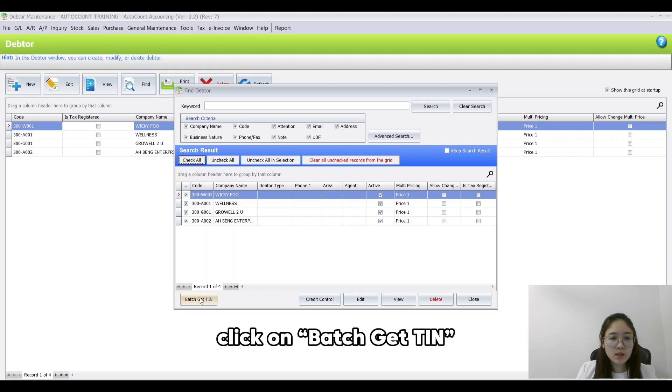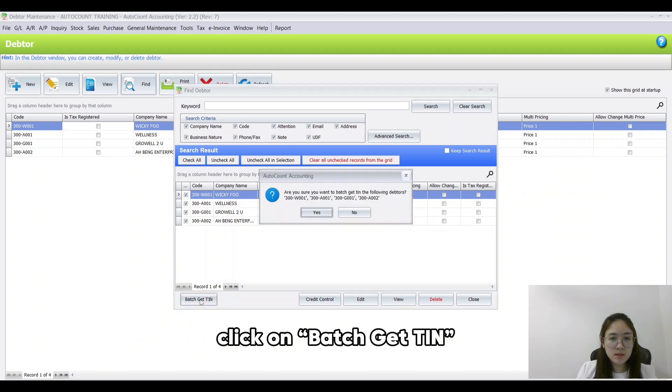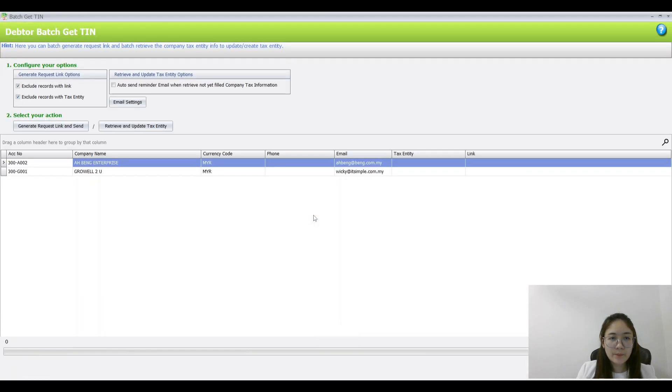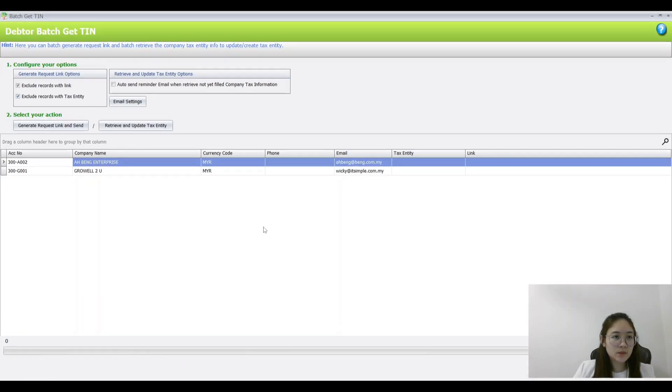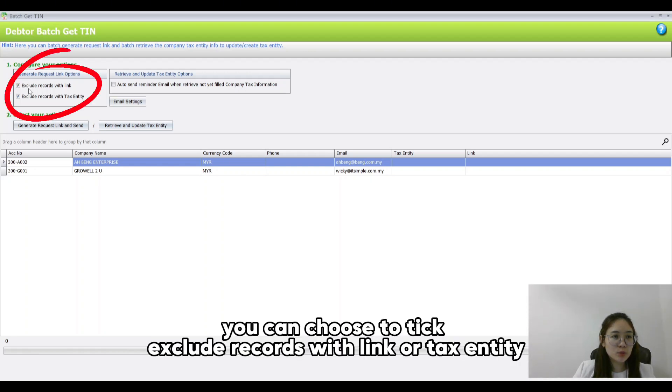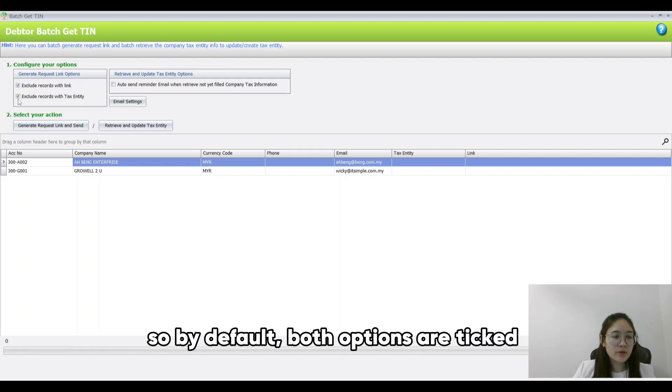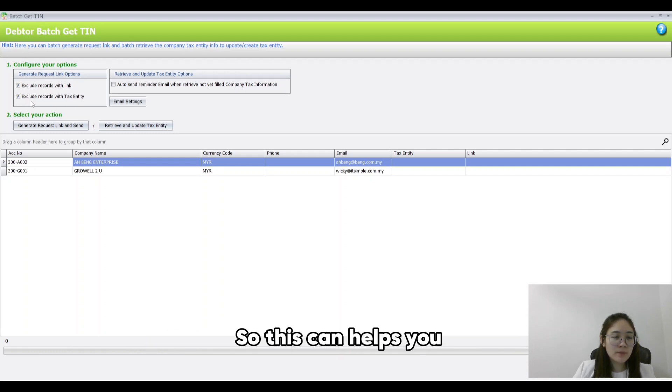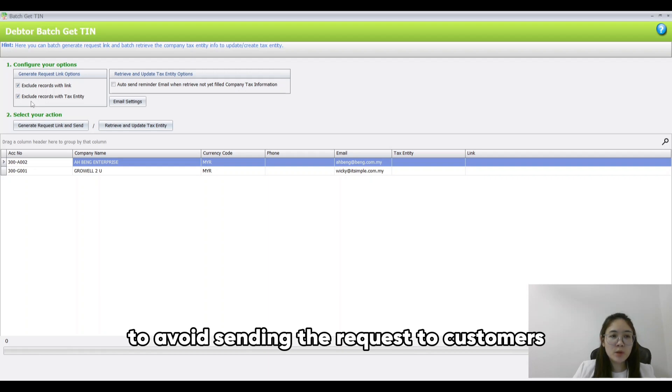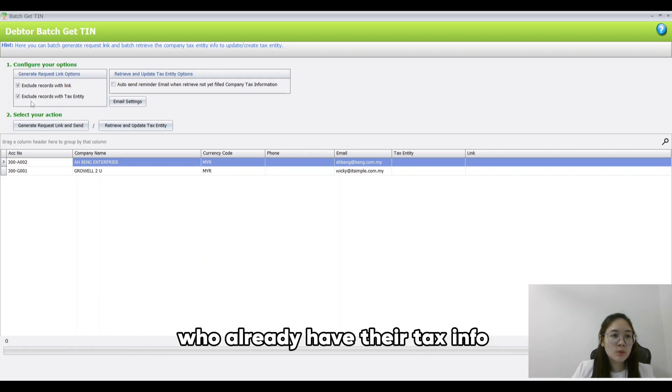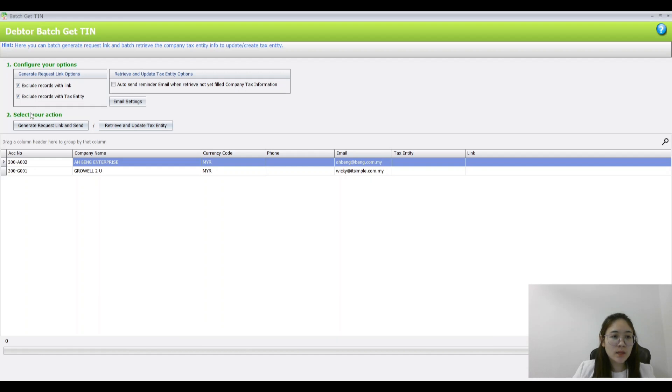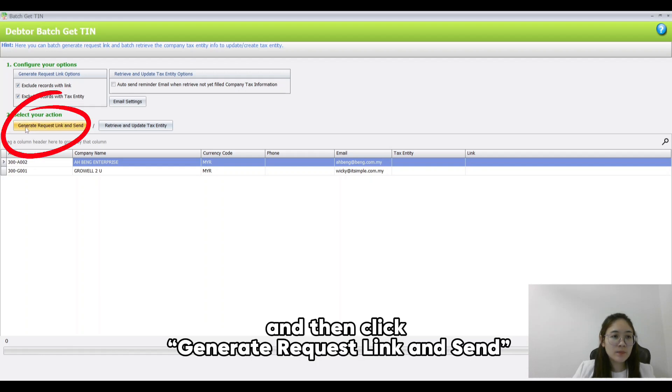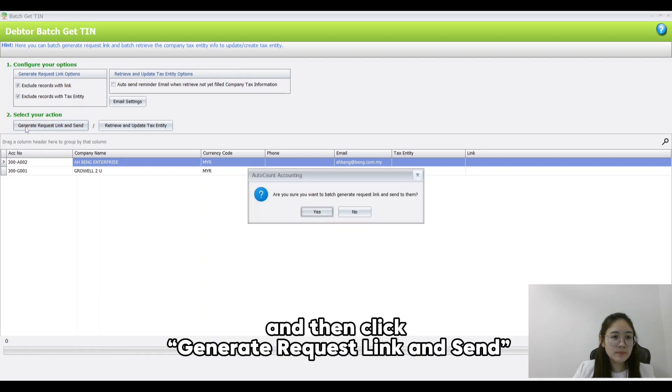Click on Batch Captain. Okay, from here you can choose to tick Exclude Record with Link or Tax Entity. So by default, both options are ticked. This can help you to avoid sending the request to customers who already have their tax info. Then click Generate Request Link and Send.